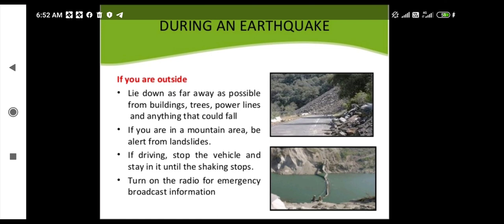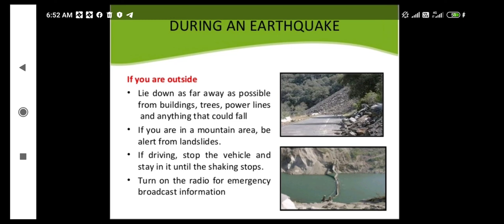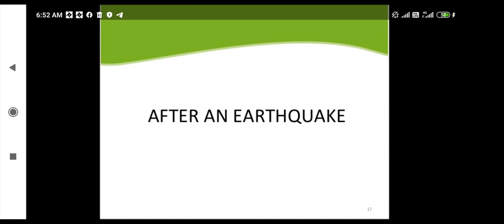These are the practices we are supposed to take before and during the occurrence of an earthquake. If an earthquake does occur, we are supposed to rehabilitate ourselves. We will learn what precautionary measures to take after an earthquake in the next lecture. Thank you — stay calm, stay safe.